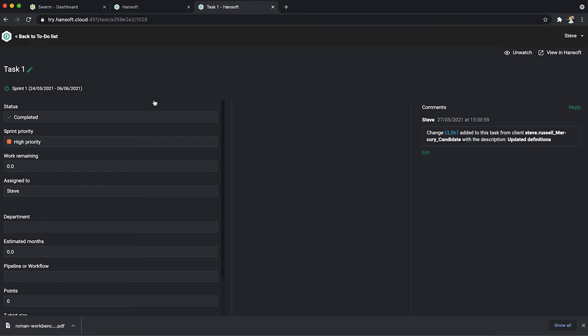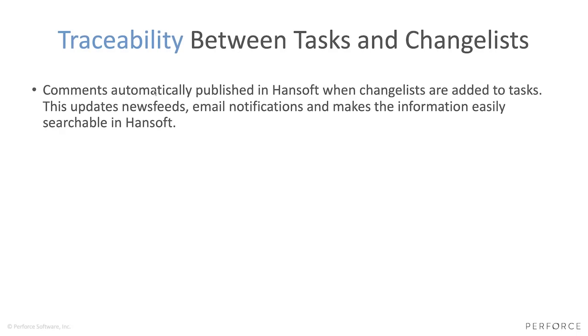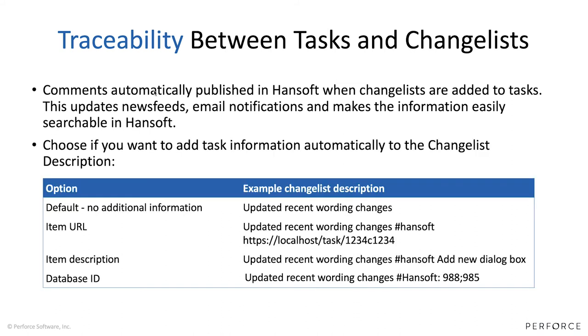Now important to note is that traceability can look in different ways. The comments are going to be published in Hansoft, but if it comes to the Helix Core side you actually have one option there - what do you want to add automatically to that change list description. Right now I use the option to have a URL but you can also have a choice to say that I do not want to add any additional information.